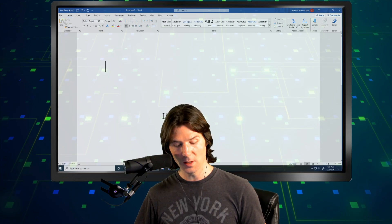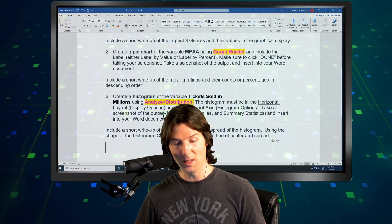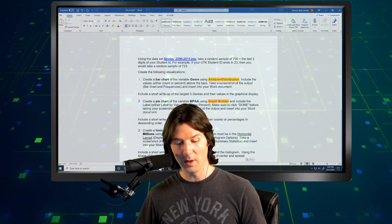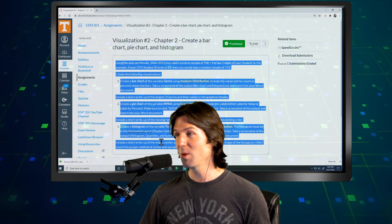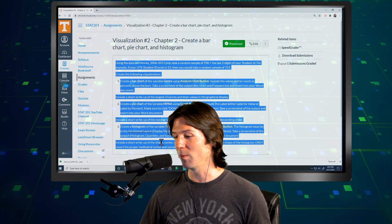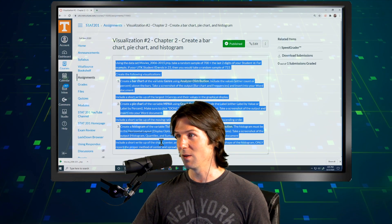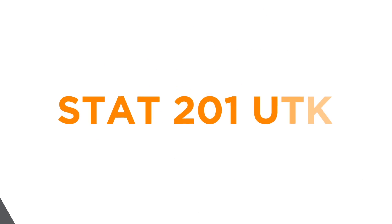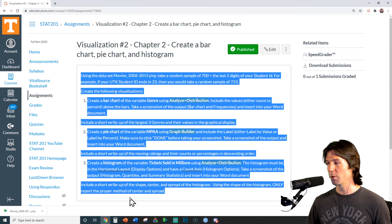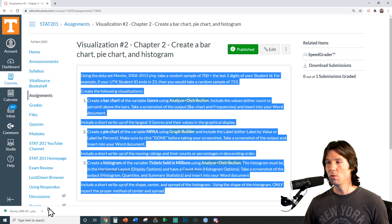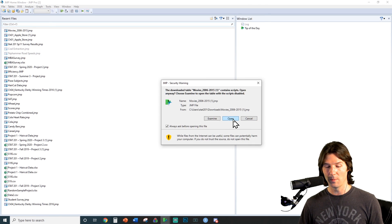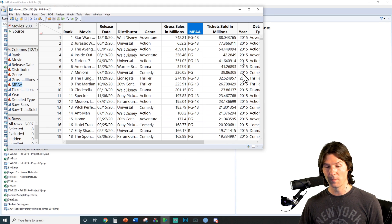We'll open up our Word document and drop in these instructions. With everything ready to go, it's time to go into JMP. If you have JMP installed on your computer, you should be able to click the file right here, and it'll open up the file inside of JMP for you.